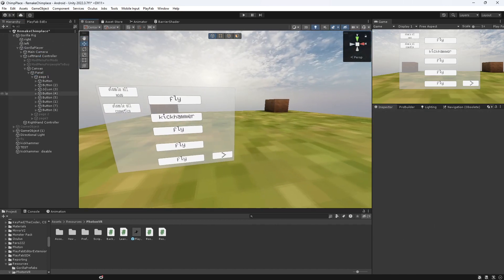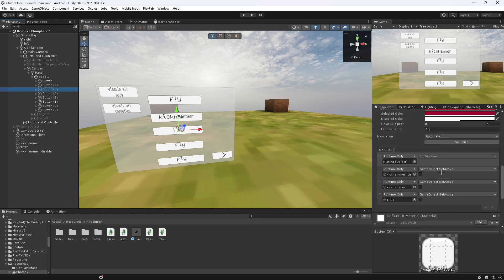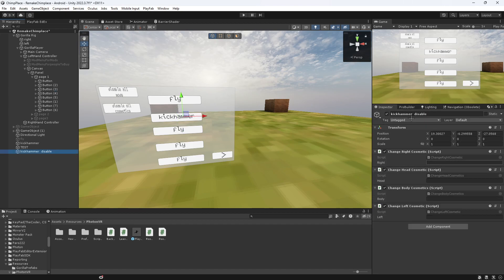Now on your Menu, you want to get the button. And I've pretty much set it up here. So you want to obviously make it disable any other cosmetics that you have. And make it disable all the...